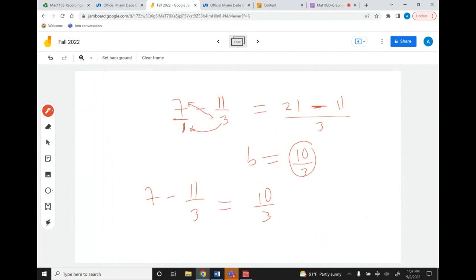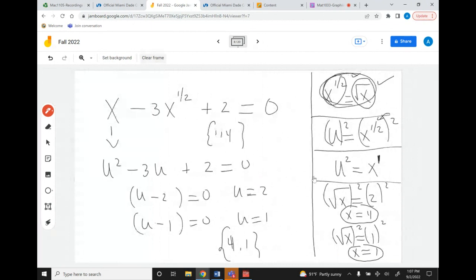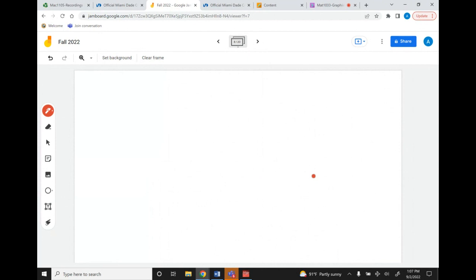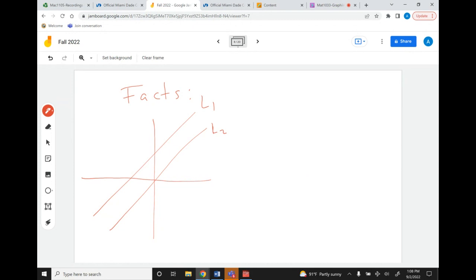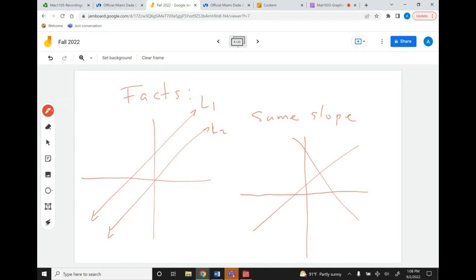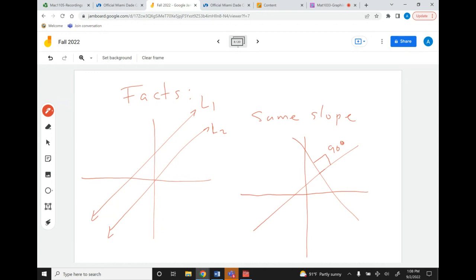Now I'm going to do another exercise. Here are some facts. Two lines are parallel if they have the same slope — line one and line two must have the same slope in order to be parallel. Additionally, two lines are perpendicular if they form a 90-degree angle where they intersect.